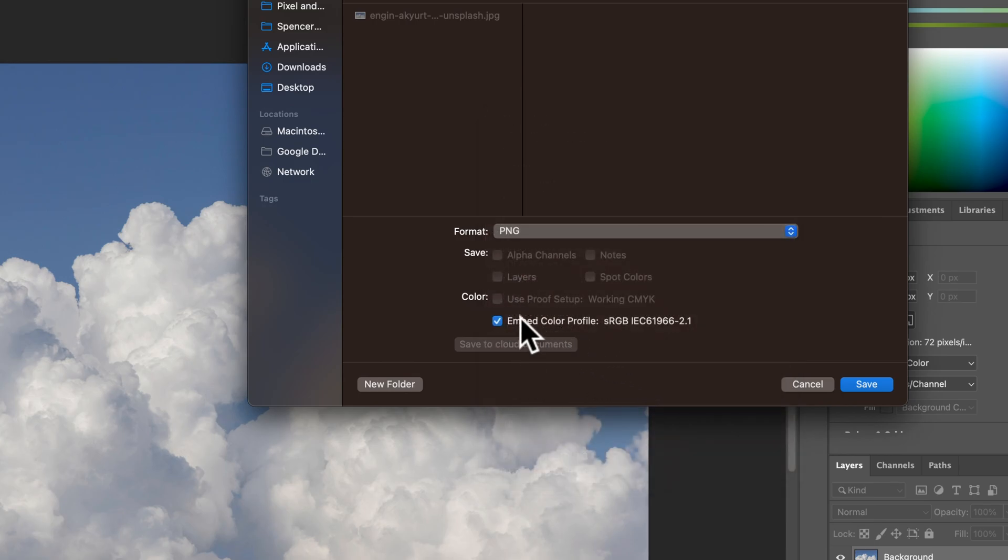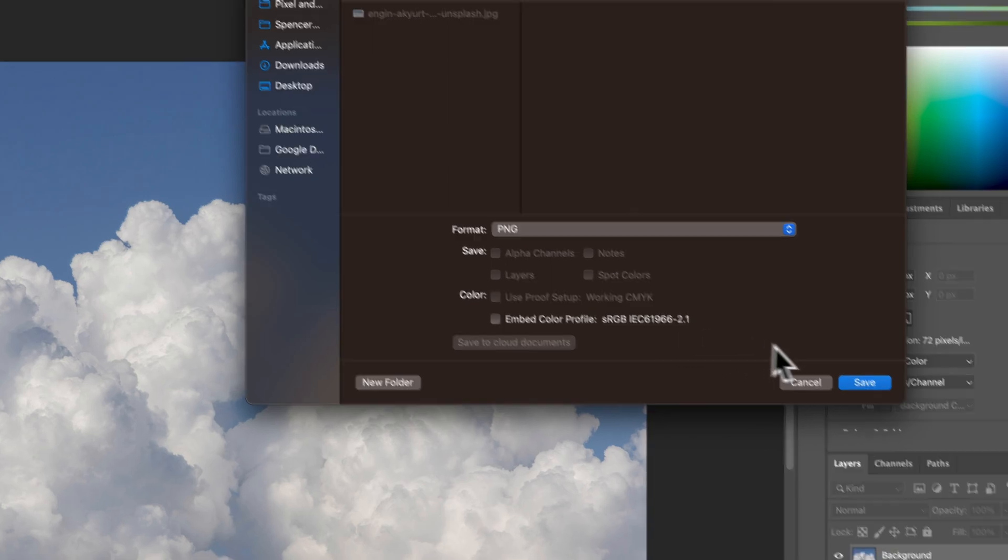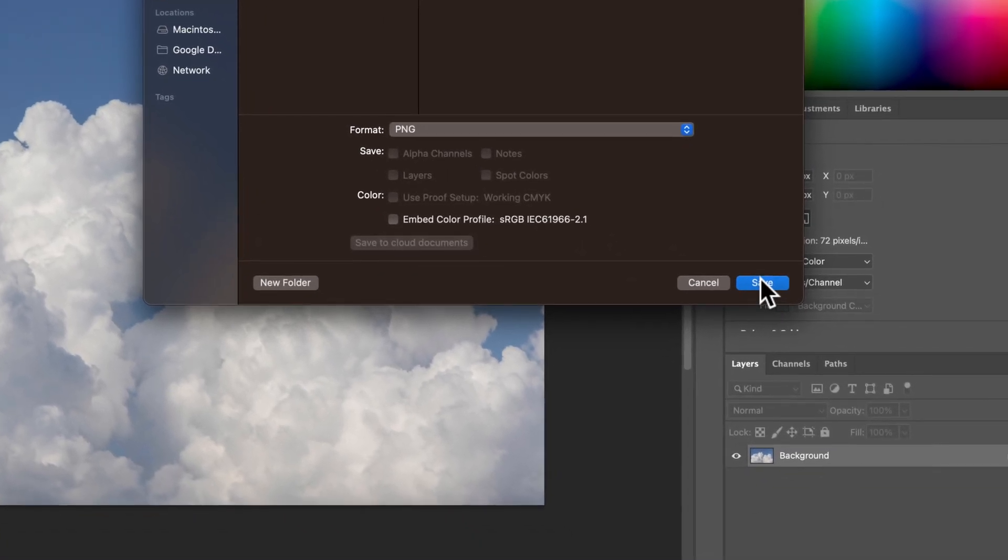Now, we can embed this color profile if we want or we don't have to. Honestly, it doesn't matter too much unless you know where you're going to be using this. And then we just hit Save.